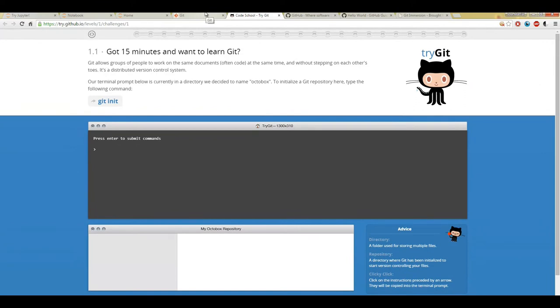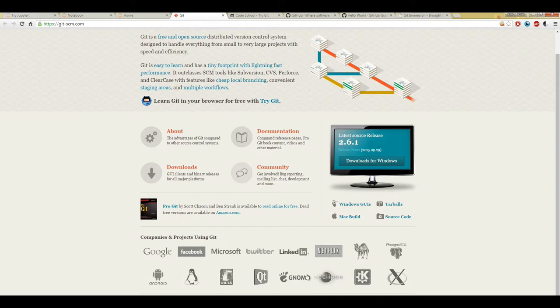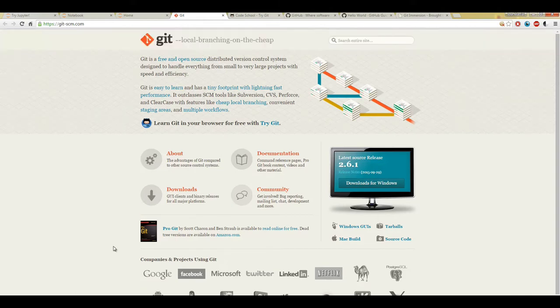So what kind of companies are using Git, this version control system? Pretty much all major companies such as Google, Facebook, Microsoft, Twitter, LinkedIn, etc. There's a whole list of companies, many companies use Git.